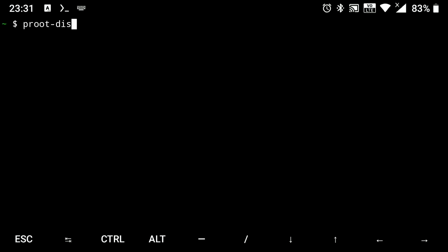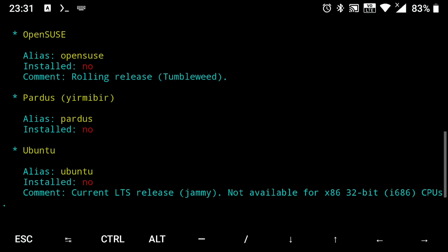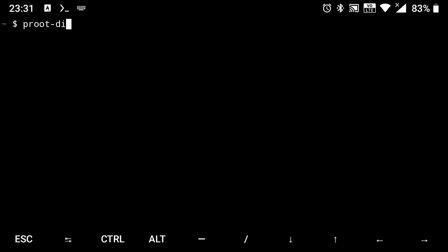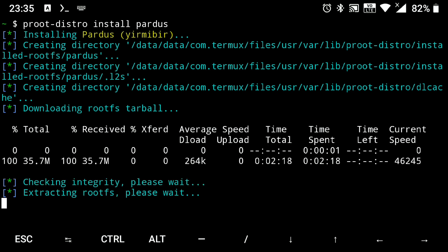Now if we do proot-distro list, here is our distro. So let's quickly install it, proot-distro install pardus.